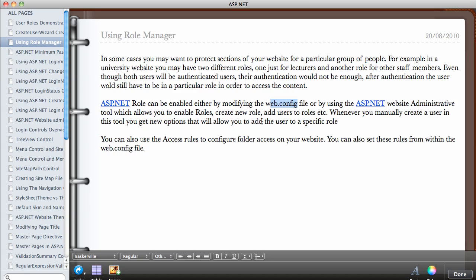Once you enable the ASP.NET role then every time you create a new user using the interface from the website administrative tool, you get the options to add the user that you're creating to a specific role.